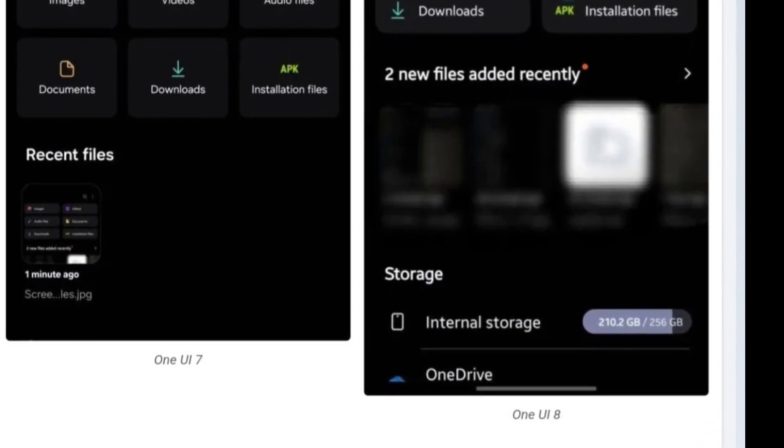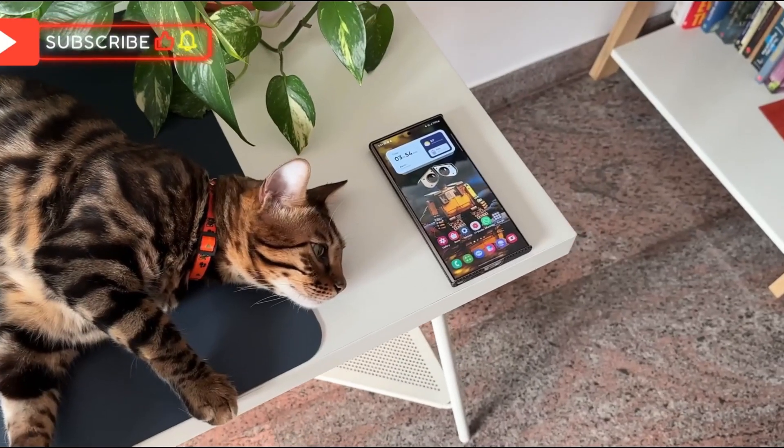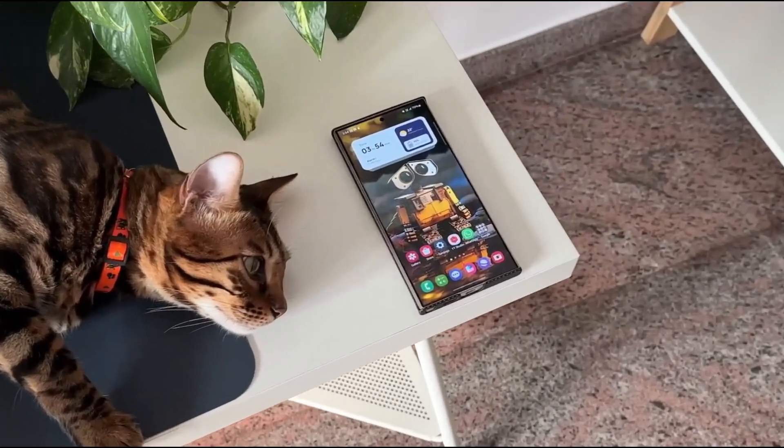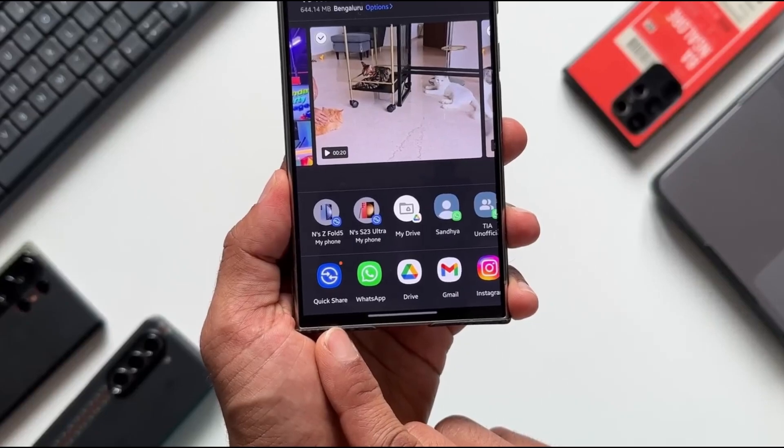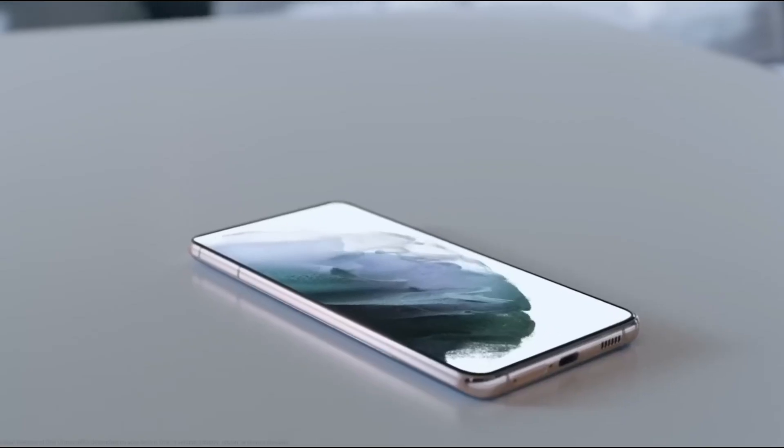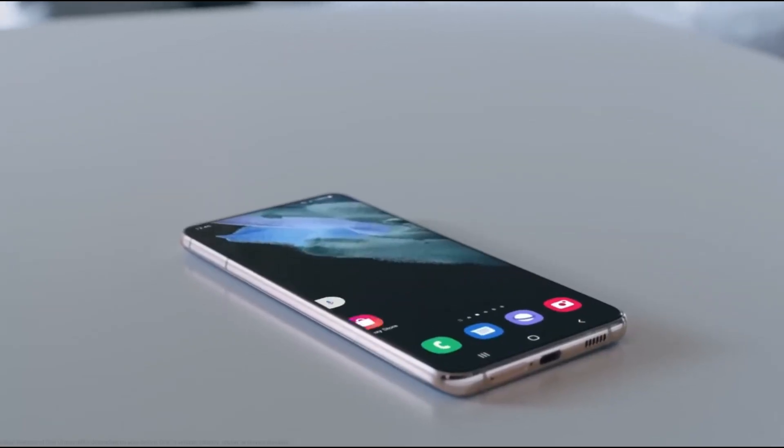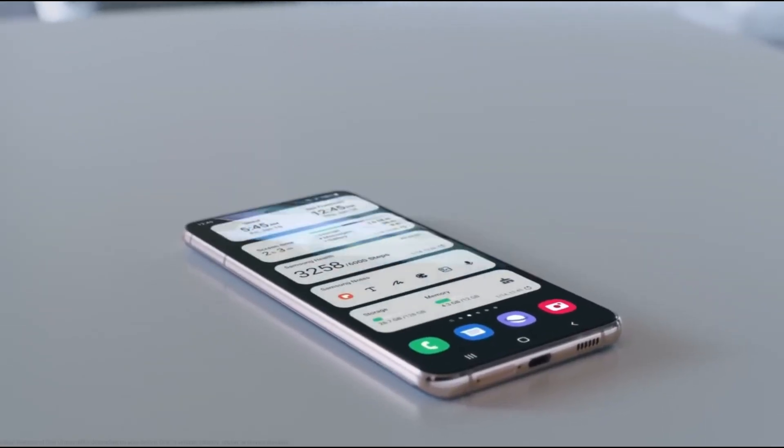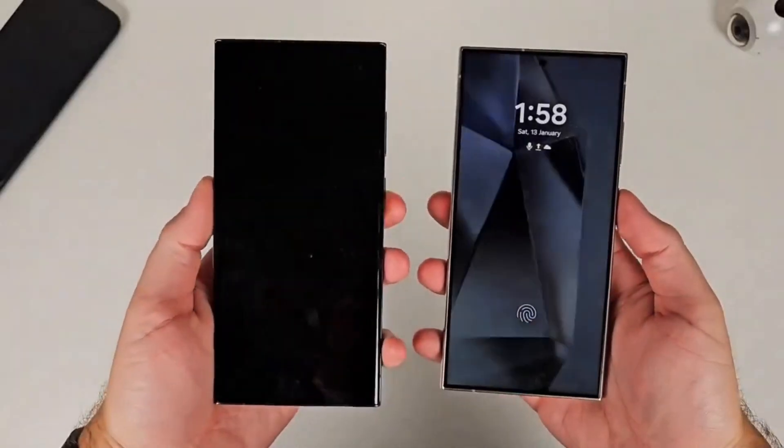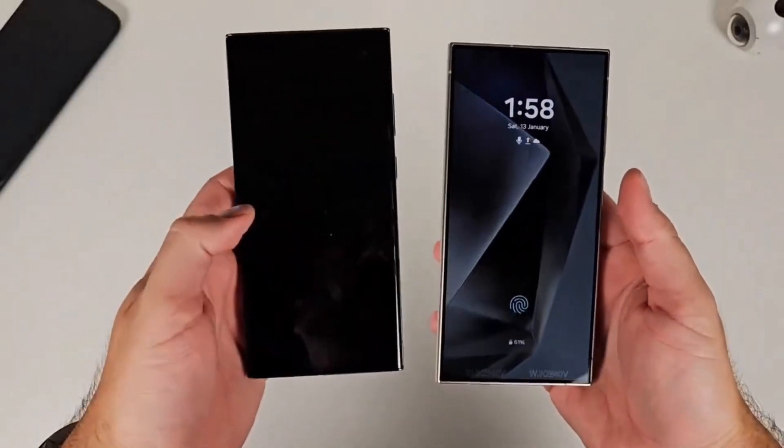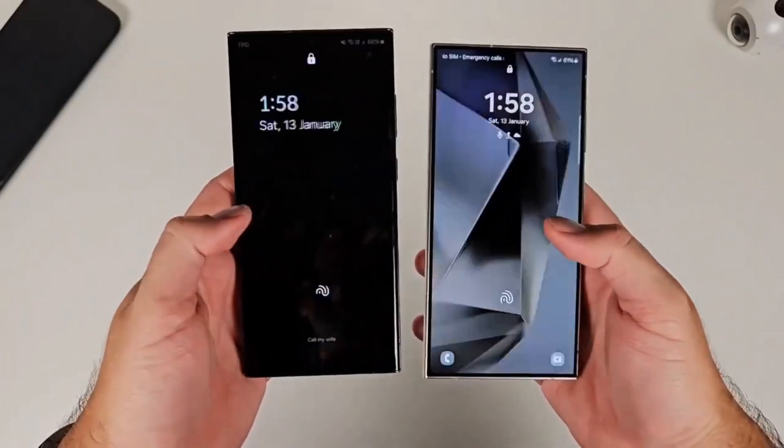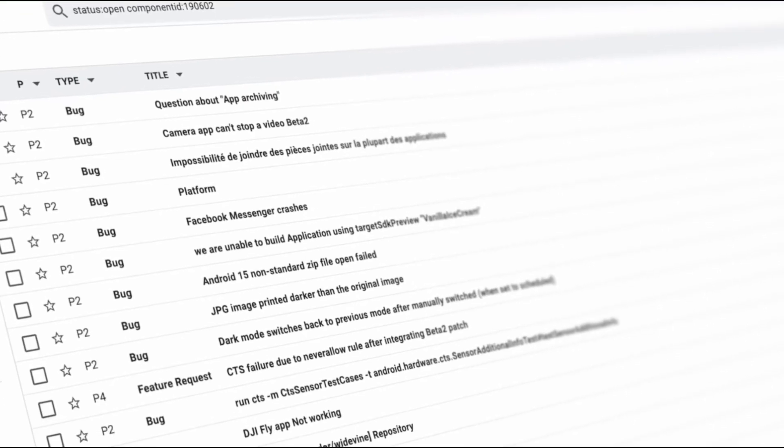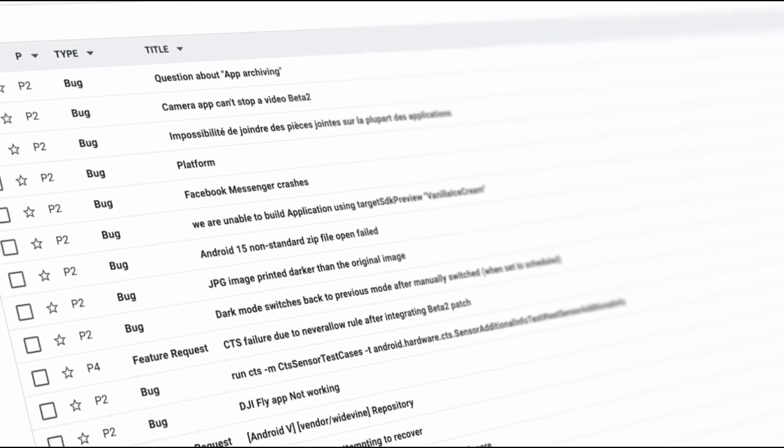In short, One UI 8 is refining what already worked, turning MyFiles into an even more powerful, user-friendly tool. It's not just prettier, it's smarter, more efficient, and designed with you in mind.